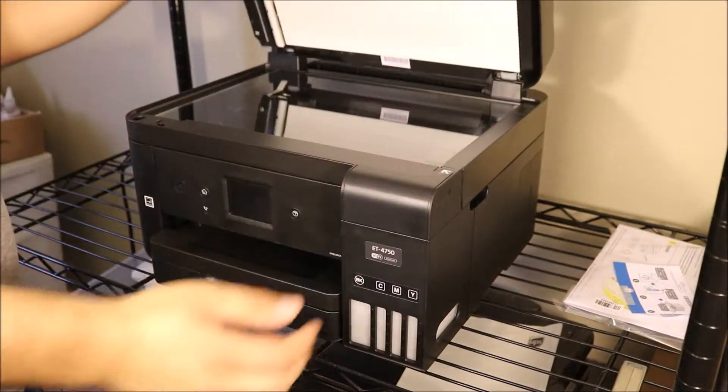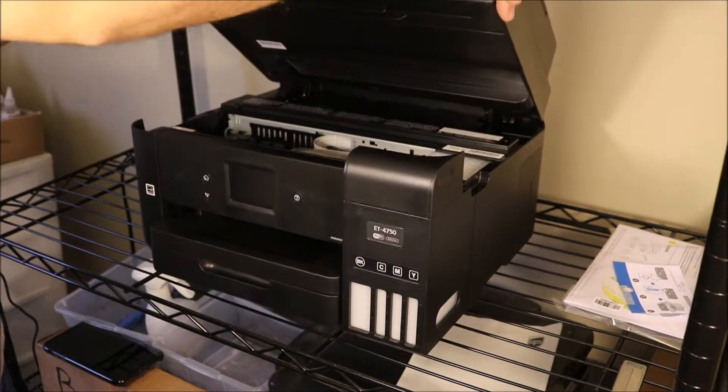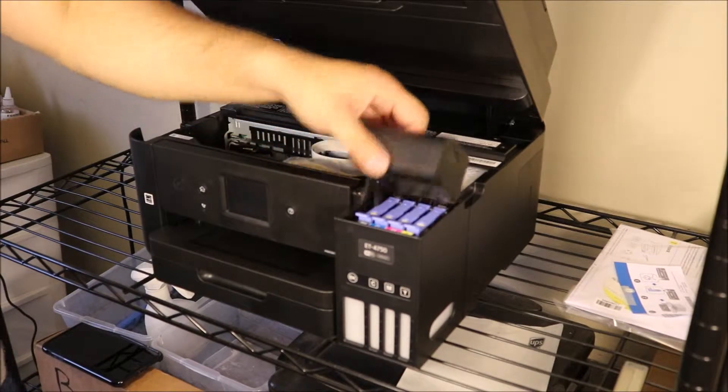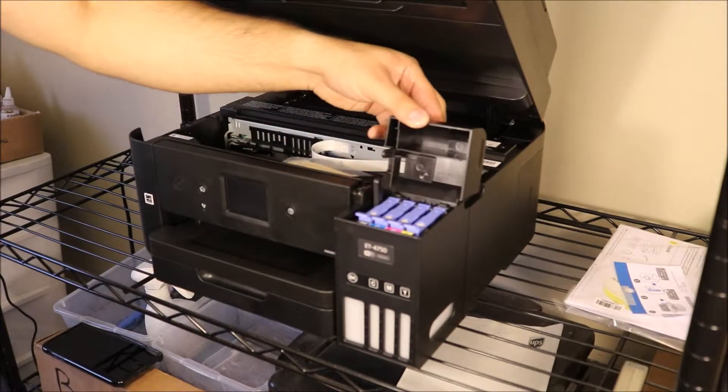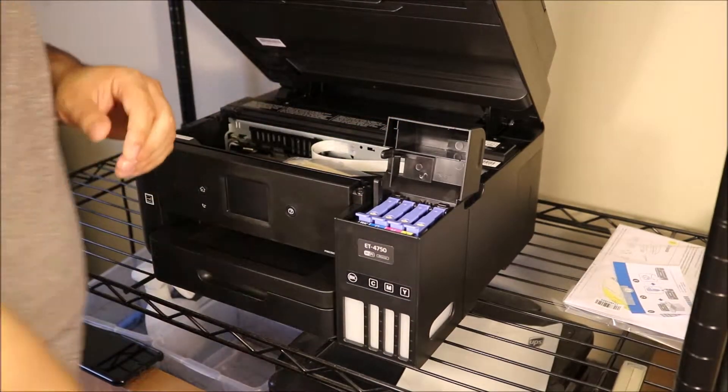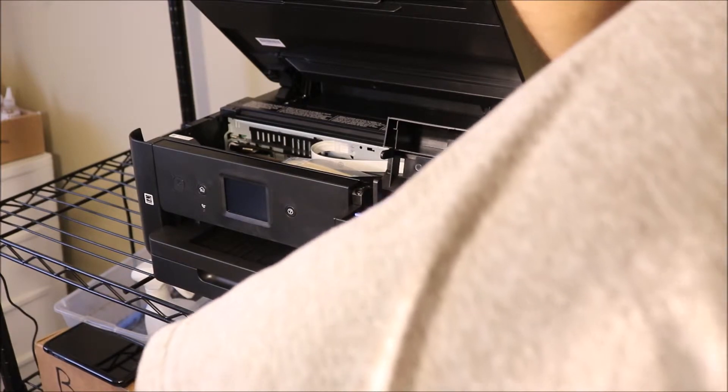Hey YouTube, what is going on? Brandon here with another printer video. Today I'm going to be showing you how to install the ink bottles on the Epson EcoTank 4750.